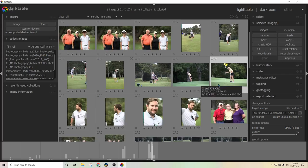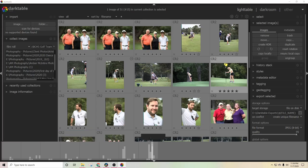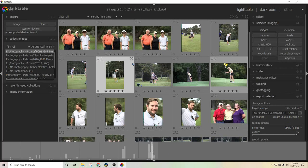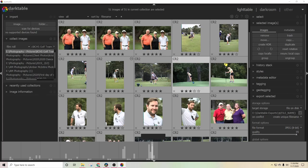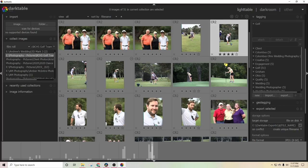Another keyboard shortcut in the Lighttable module is Ctrl+T, which gives you the option to enter a tag at the bottom — a really quick way to just start typing in a tag. You could type in something like 'golf' and hit Enter and it adds that tag to the photo. If you wanted to select all of these photos, hit Ctrl+A and it'll select everything. Then you can hit Ctrl+T and add a tag to every photo at once.